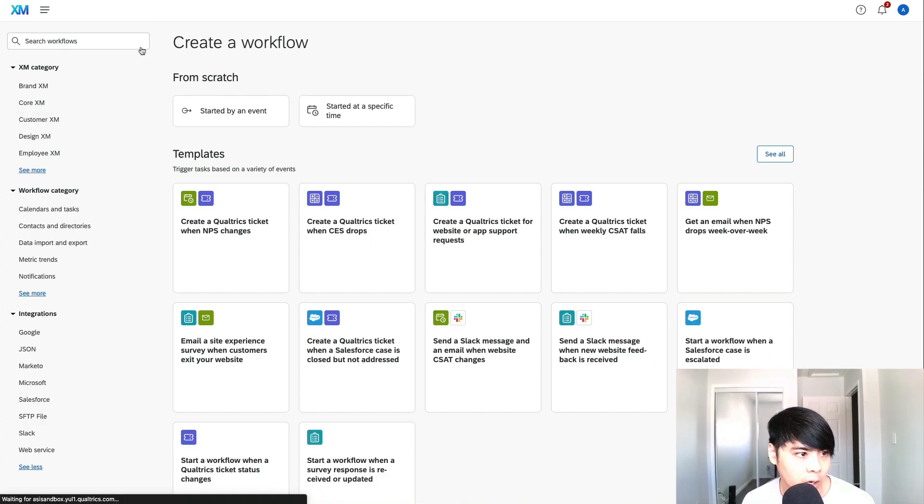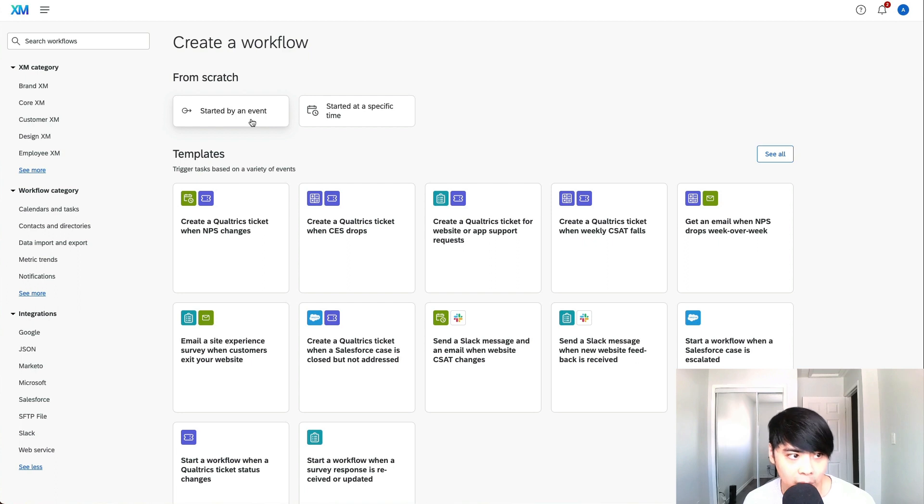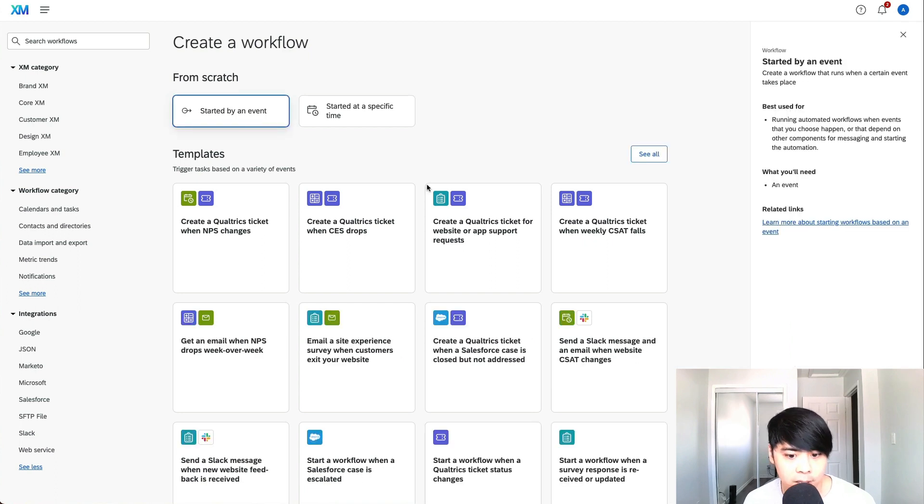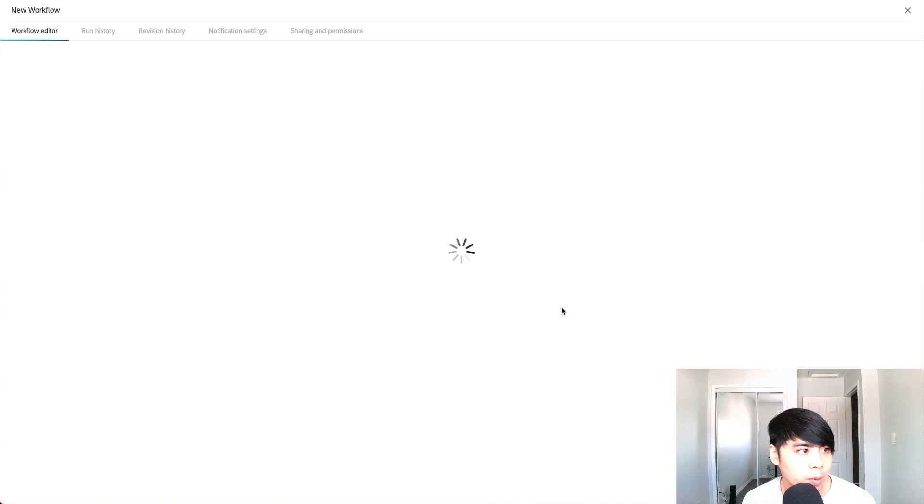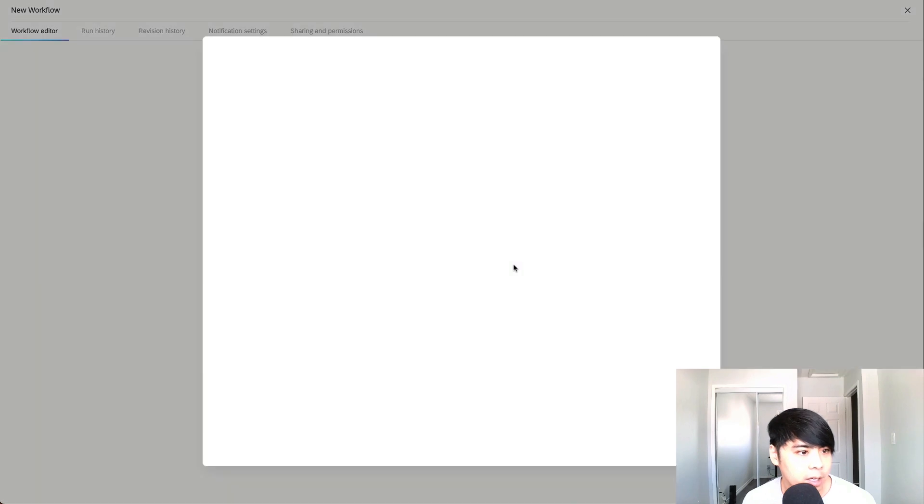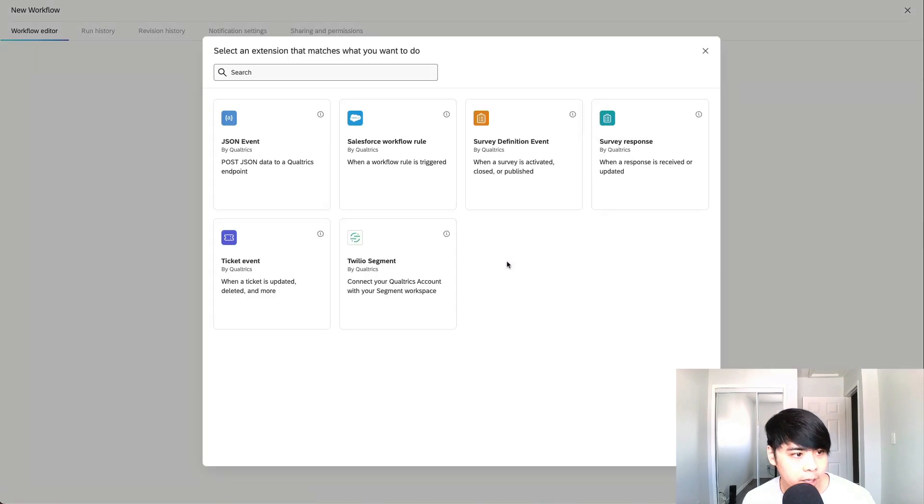For now, we're just going to start one from scratch. So we click on start by event, click on get started.